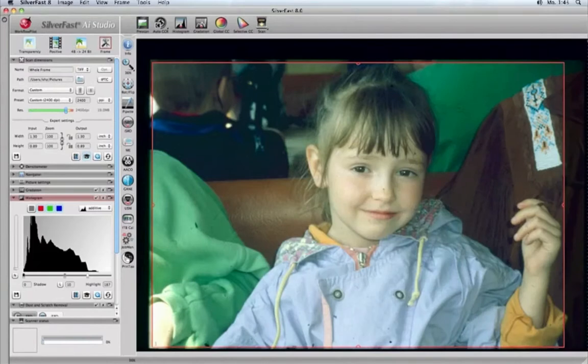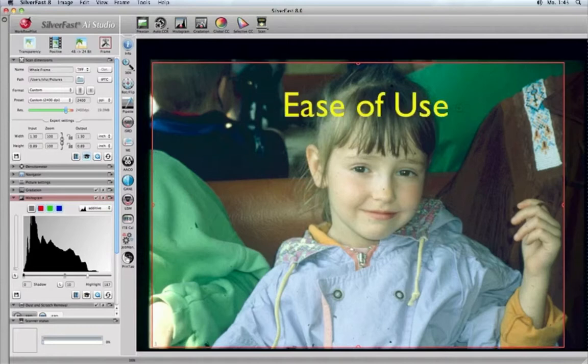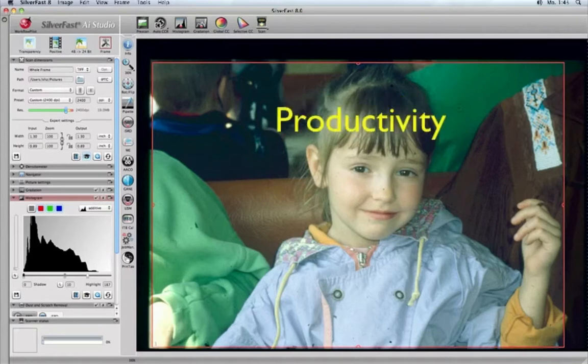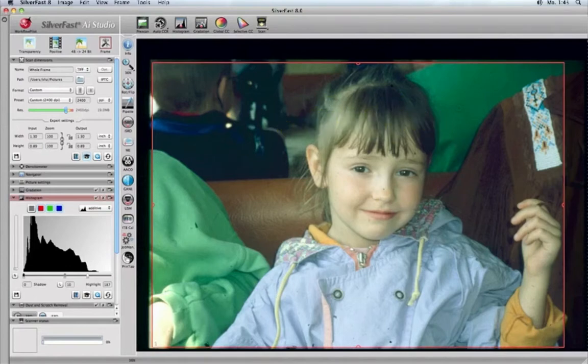Silverfast 8 is a completely redesigned software to fully profit from the latest operating systems regarding ease of use, speed, productivity and quality.